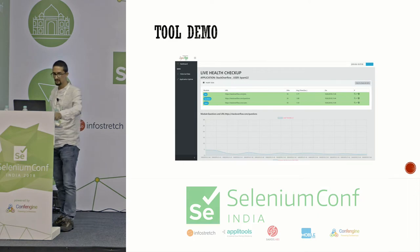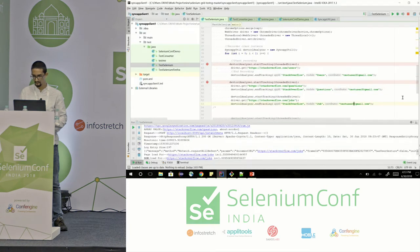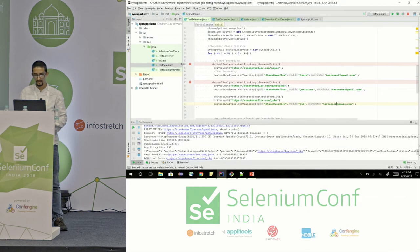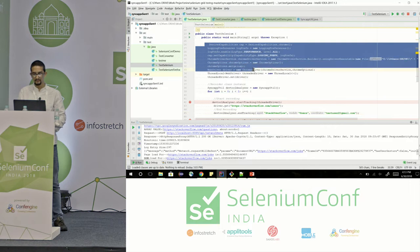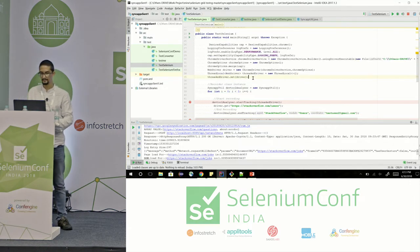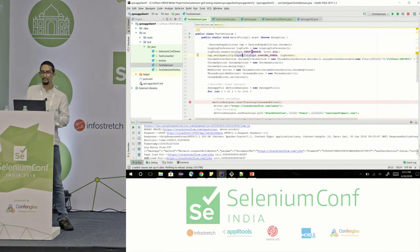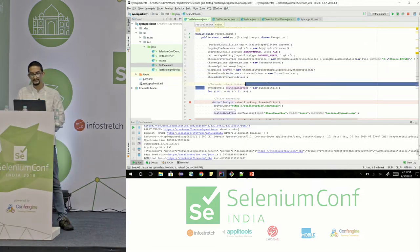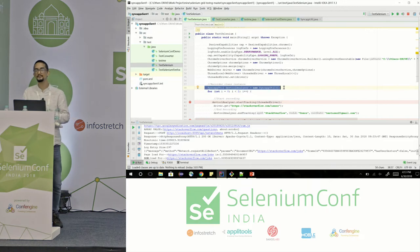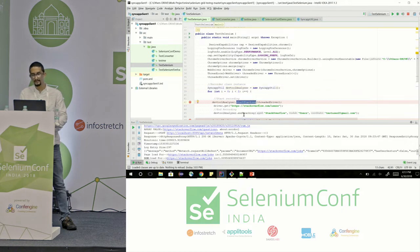Let's have a quick demo. It's a plain Selenium script. From here to here is simple Selenium code — in the desired capabilities, I'm enabling the performance log, then creating the WebDriver instance. After that, I'm calling a customized function I created in the sync-up library. This sync-up utility has two main functions: start tracking and end tracking.